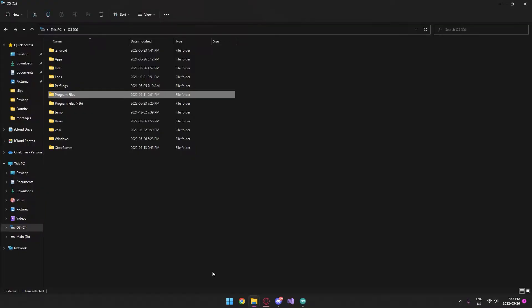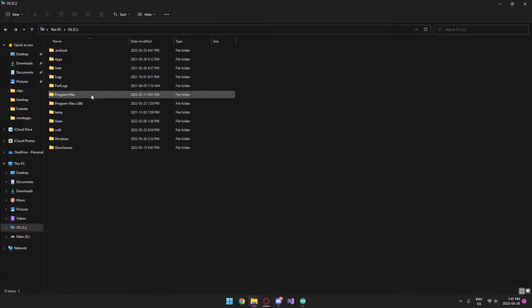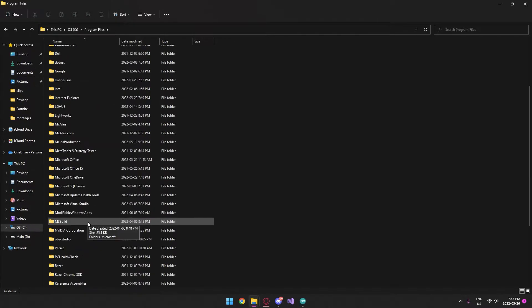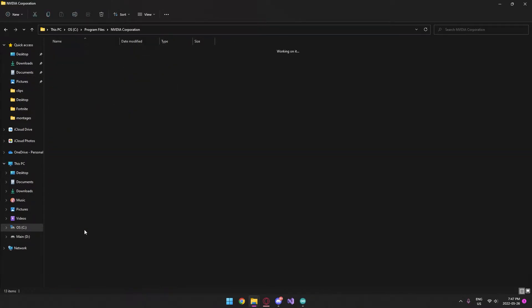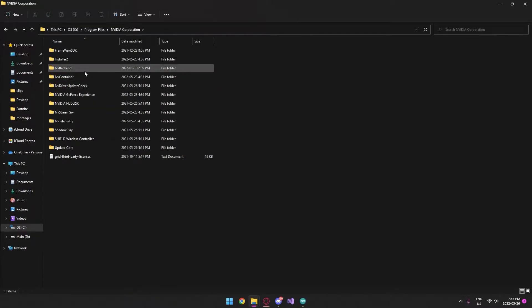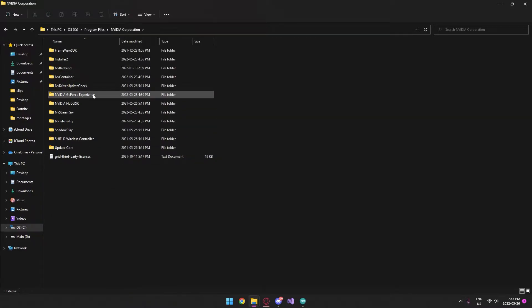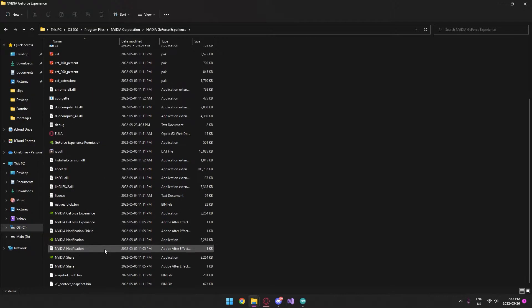Go to Program Files and then find wherever you installed it. For me, it's the GeForce Experience folder here.